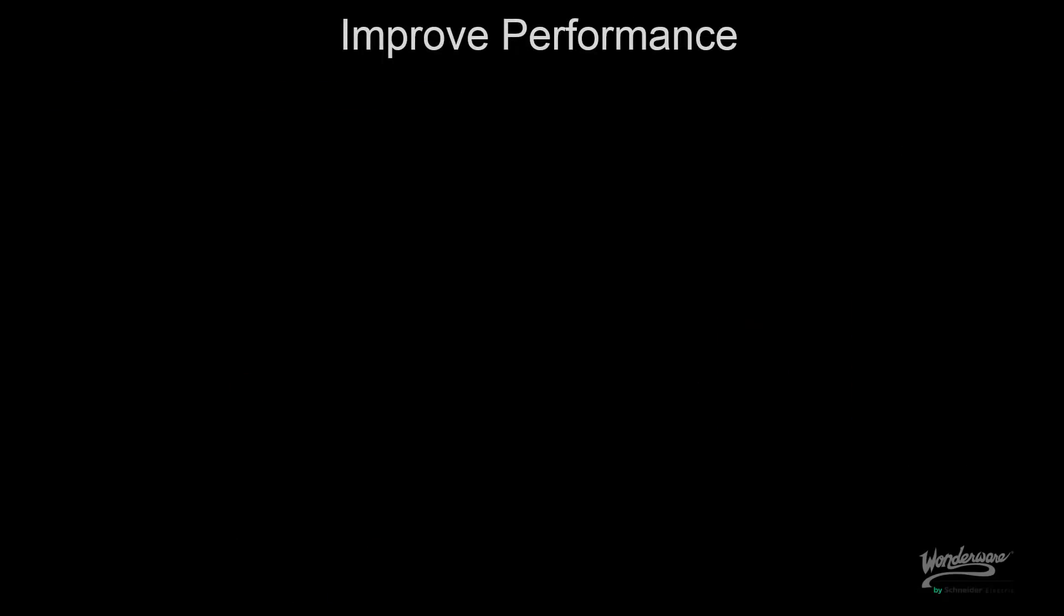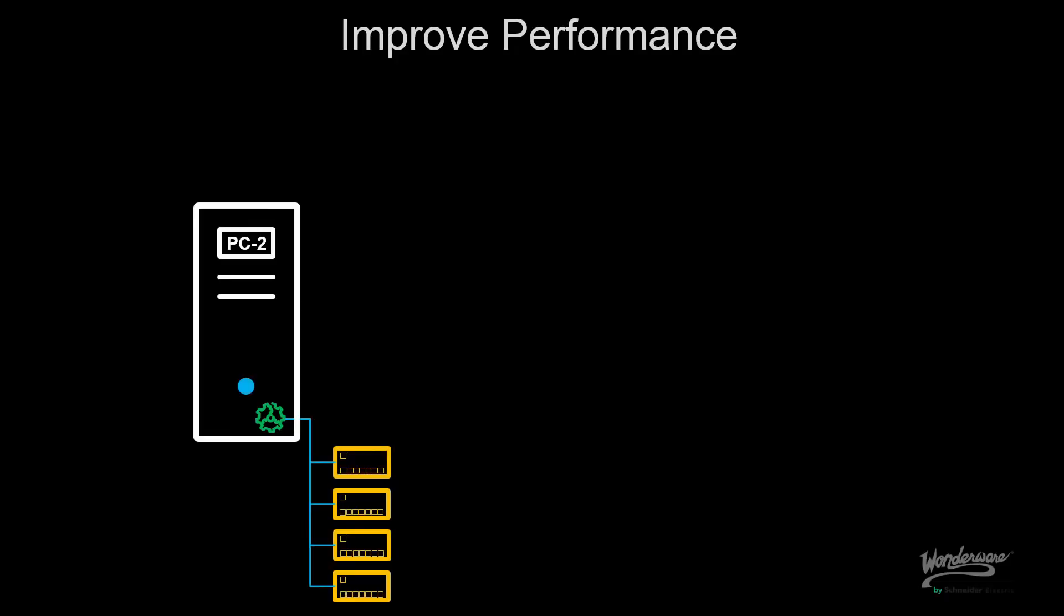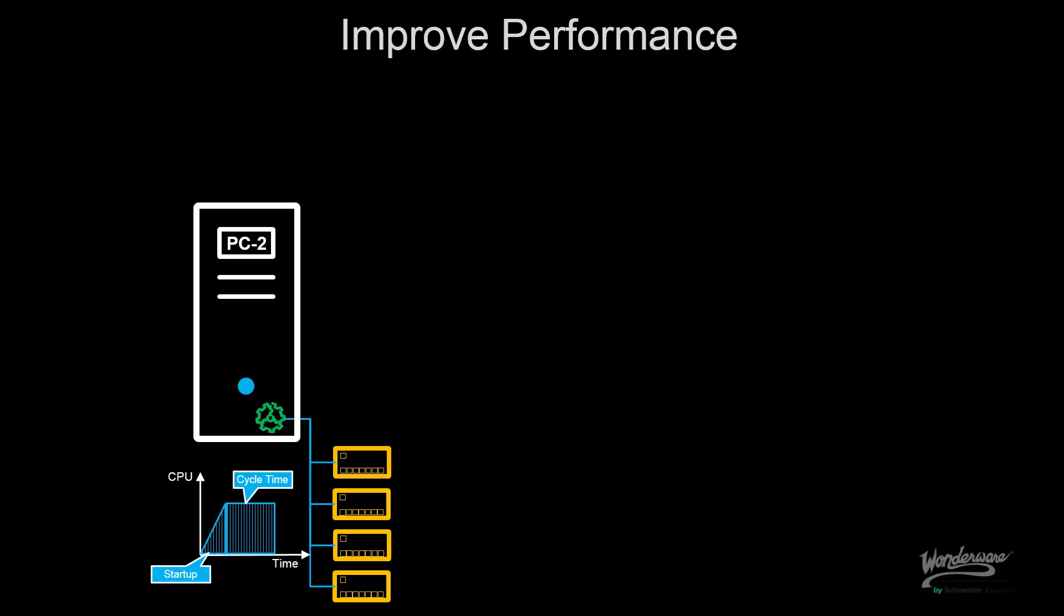I can also improve my performance by leveraging the multi-instance architecture. For example, how that would be in a traditional DA server. When I'm starting the server, the bigger the configuration, the longer the startup is because I have to build that entire architecture and also the CPU time of that DA server has to process through all the configuration.